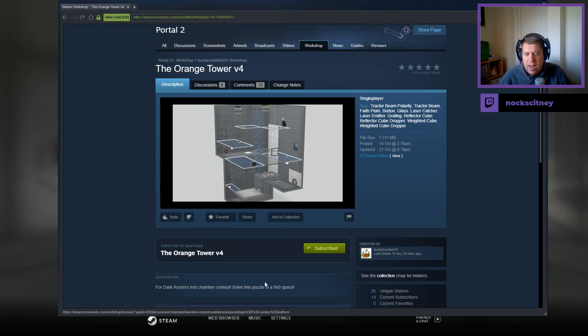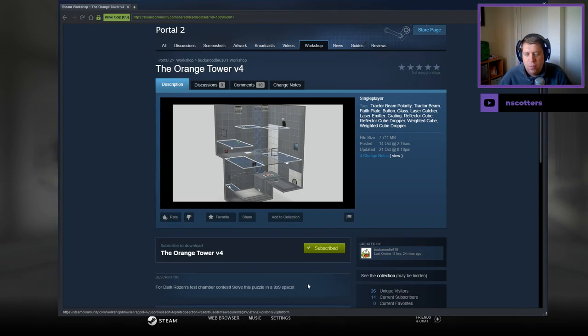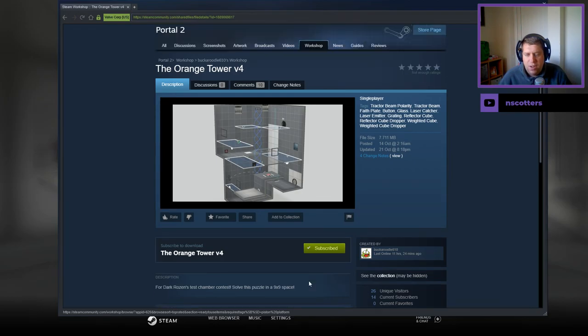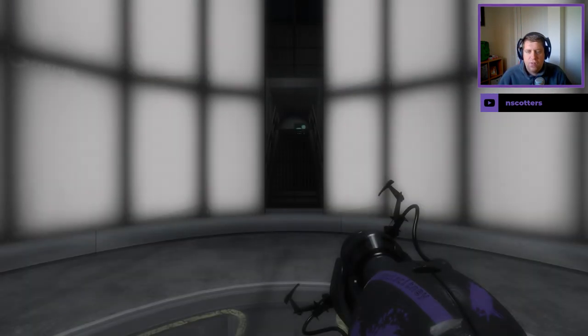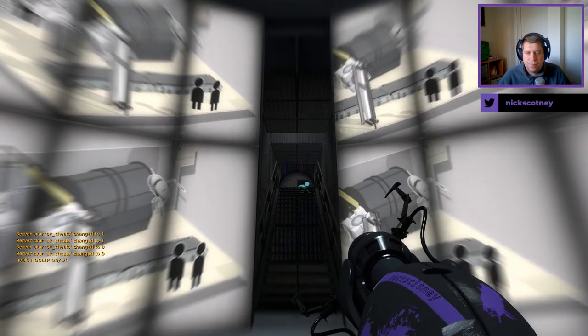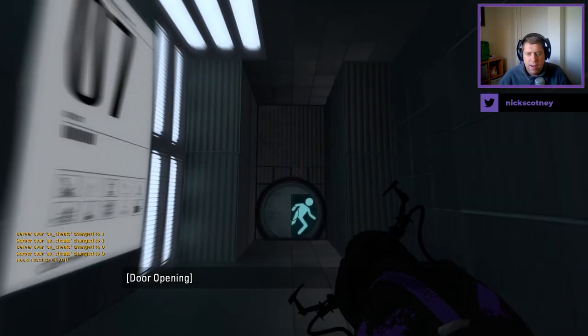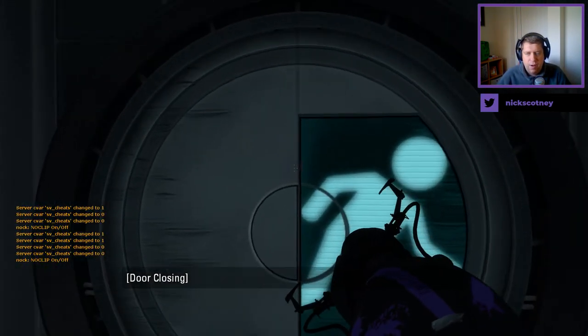But without further ado, let's jump into the description, which is just for Dark Rosen test chamber content. Solve this puzzle in a 9x9 space. That's all we're getting. Alright.